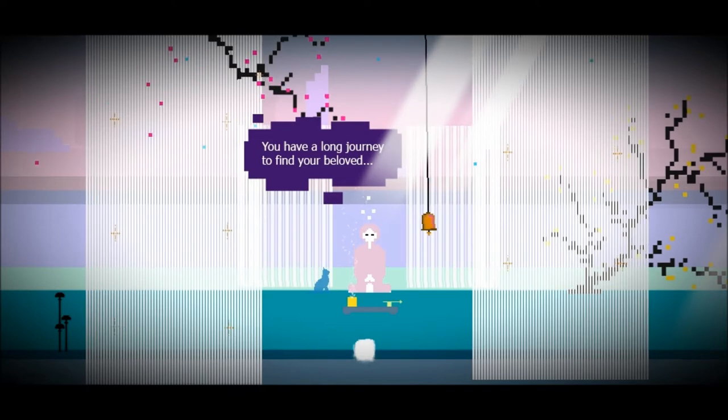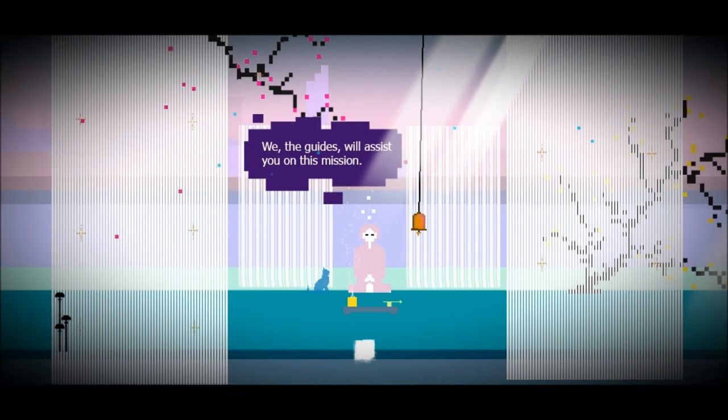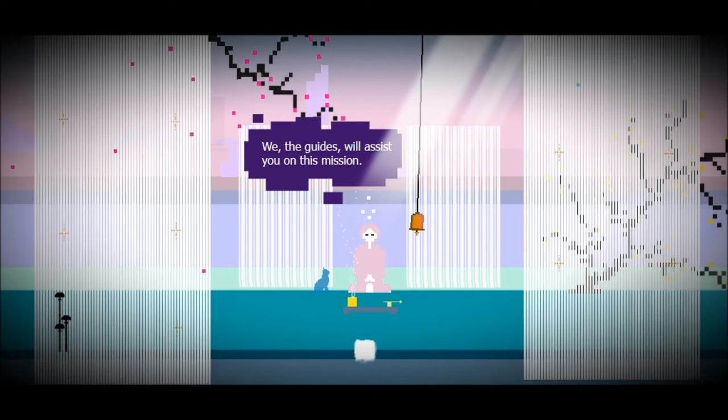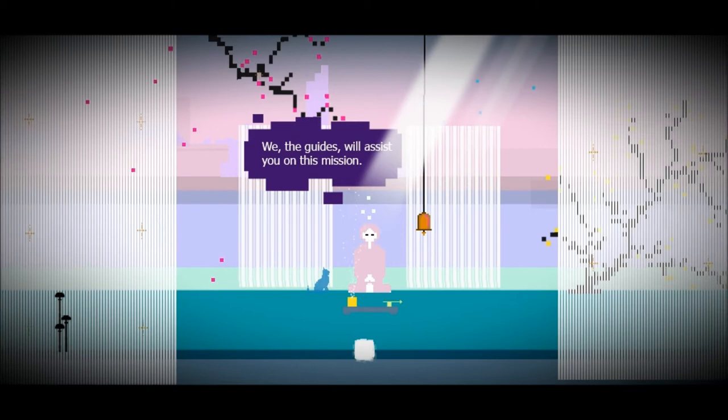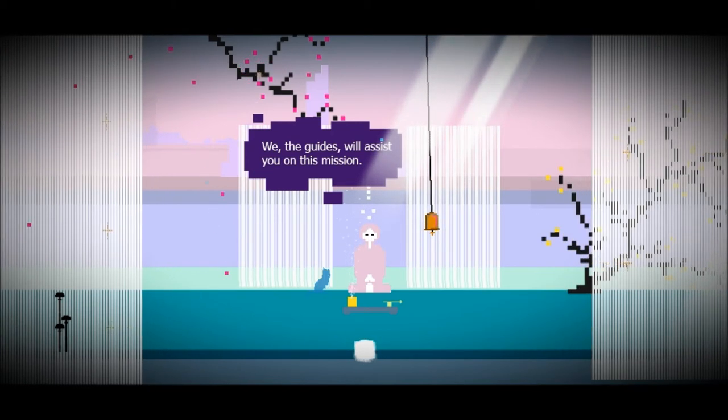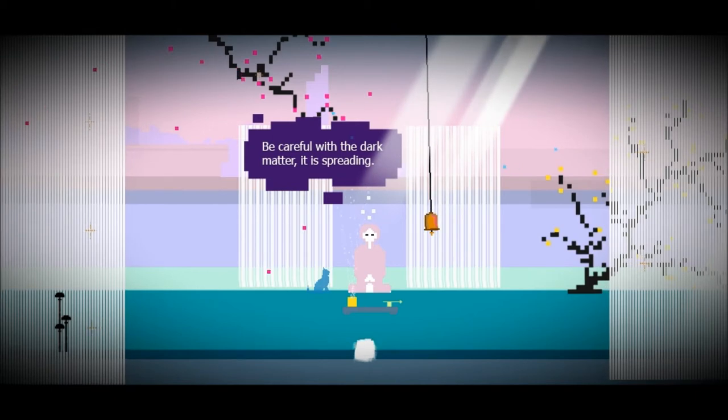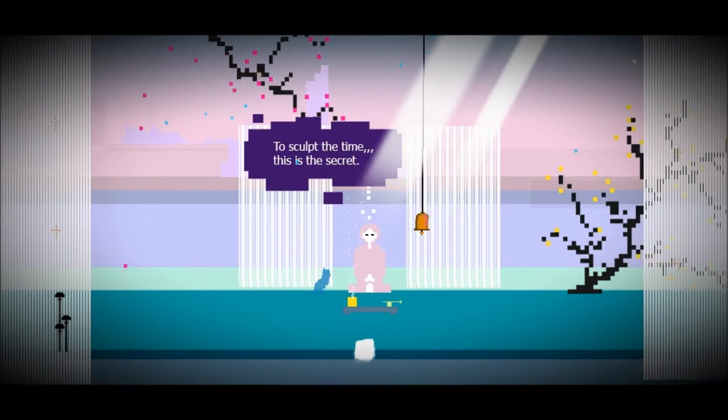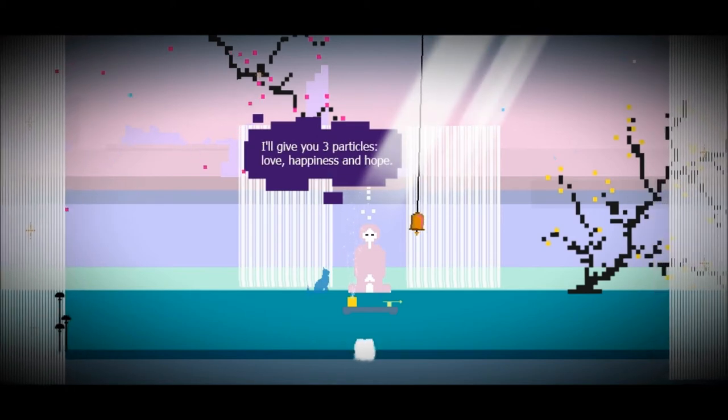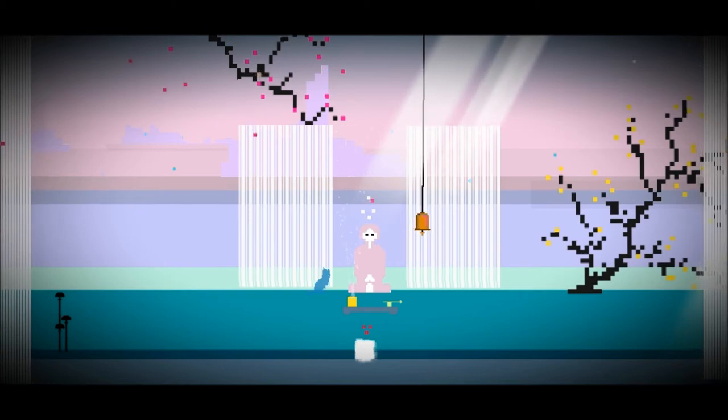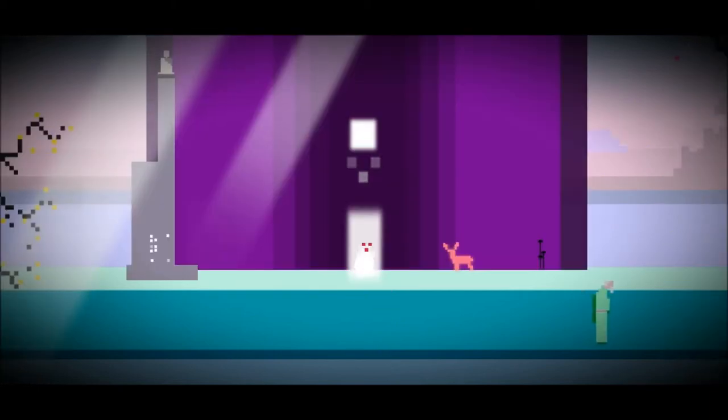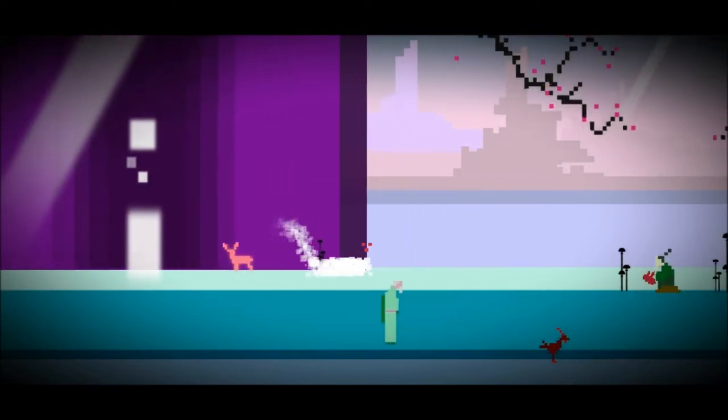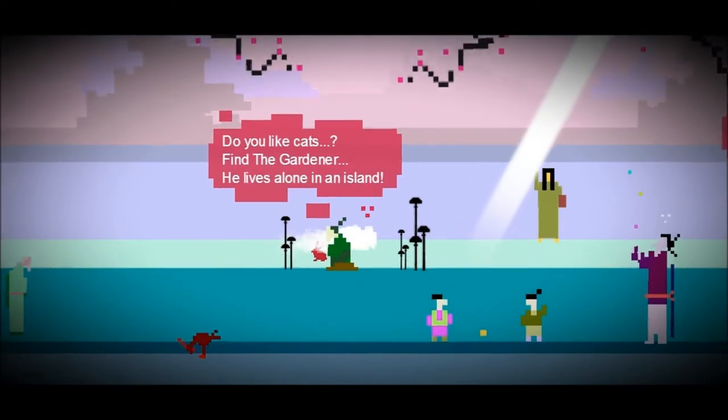The sounds are very important in this game. They add to the atmosphere in quite a large way. You have a long journey to find your beloved. The guides will assist you in the mission. There are going to be seven guides with seven chapters each, which is quite cool. Be careful with the dark matter, it is spreading. The light is your friend, it protects you from the dark matter. Sculpt the time, this is the secret. We'll give you three particles: love, happiness and hope. The times they are changing. You get these three particles which now hover above your head. They are basically your health for the game. You can take three hits before you go down and get warped back to the last checkpoint.